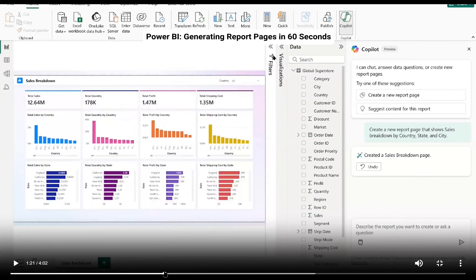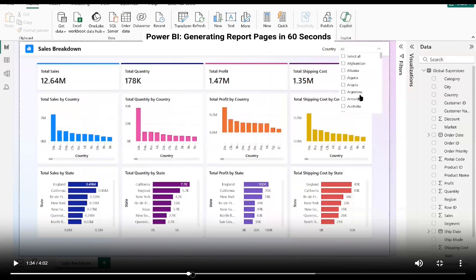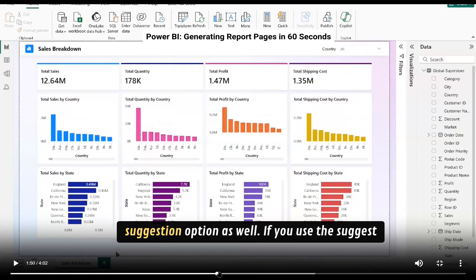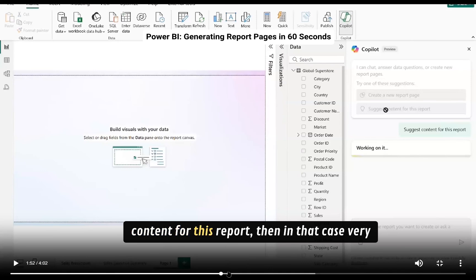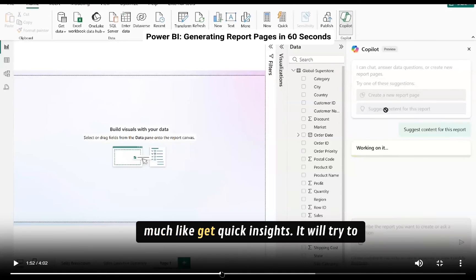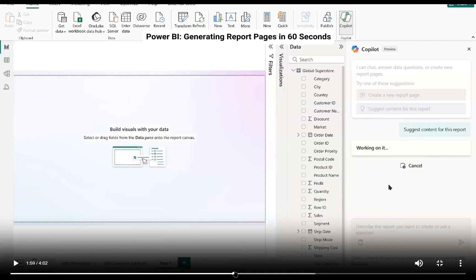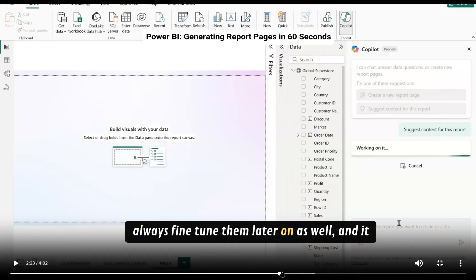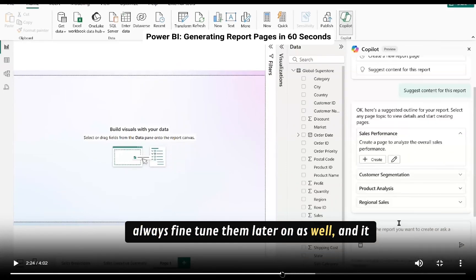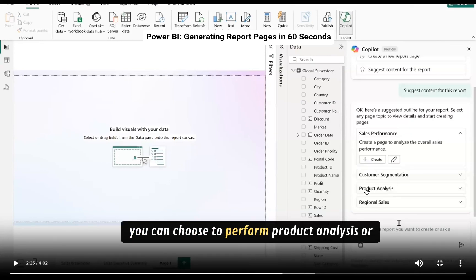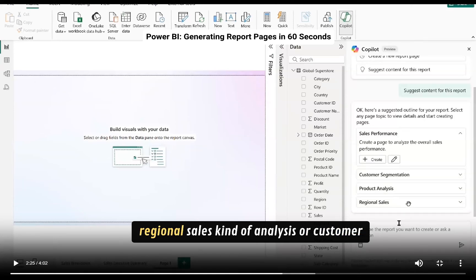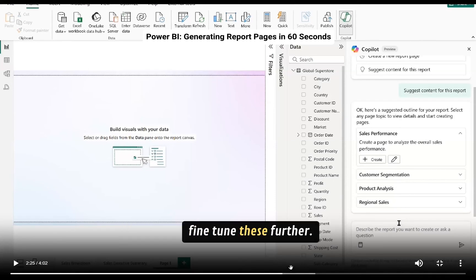You can also utilize the suggestion option as well. If you use the suggest content for this report then in that case, very much like get quick insights, it will try to suggest what would be the potential key data points that you might want to see. You can always find them later on as well. And it will actually suggest that based on the data set you can choose to perform product analysis or regional sales kind of analysis or customer segmentation kind of thing or you can always fine tune these further.